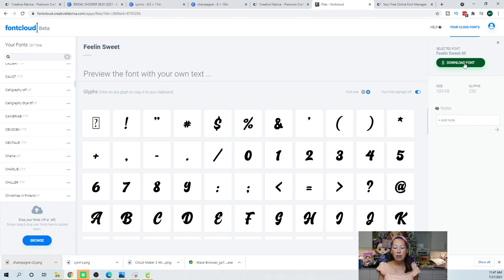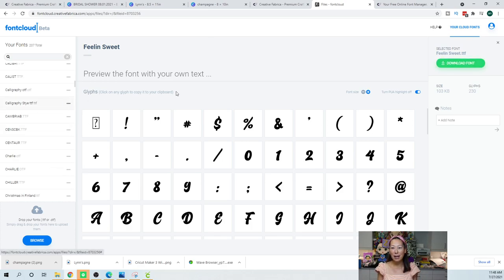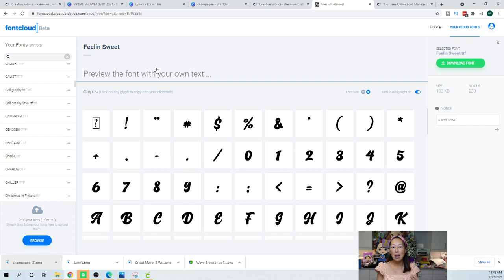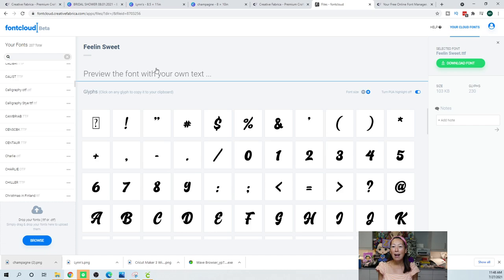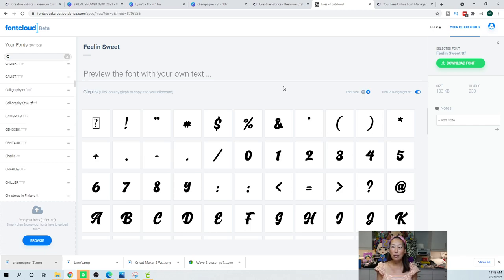And let's say you want, let's get a fun one, Feeling Sweet. I'm going to click on Feeling Sweet and I download the font. So on your new laptop you don't have to go and try to download everything. You can really download as you do each project going forward.